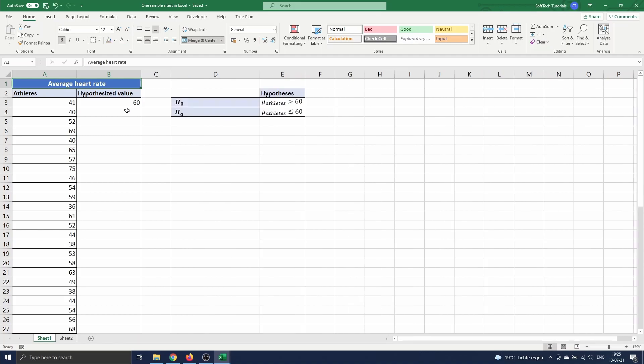To test this we state our null hypothesis H0 as the average heart rate of the athletes stated by mu athletes strictly higher than 60. The alternative hypothesis is then mu athletes is smaller than or equal to 60.